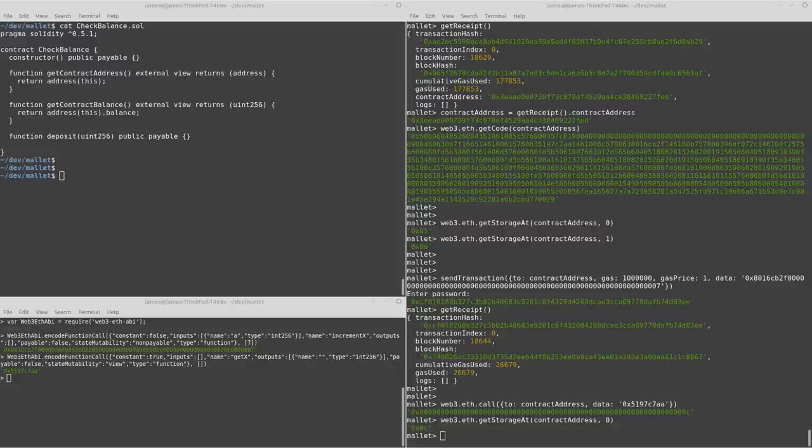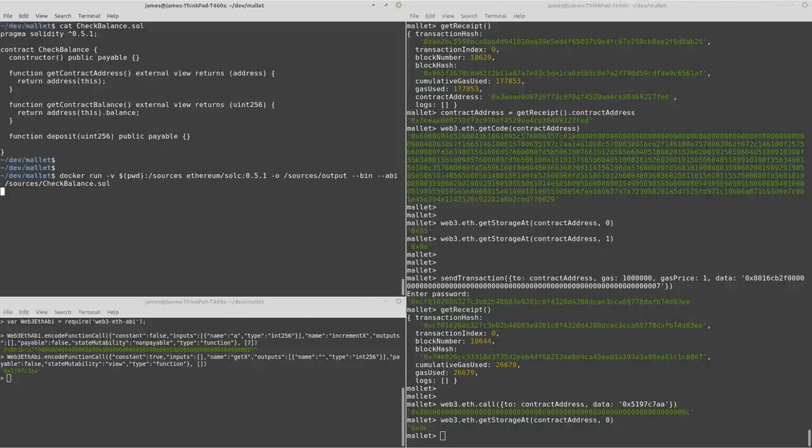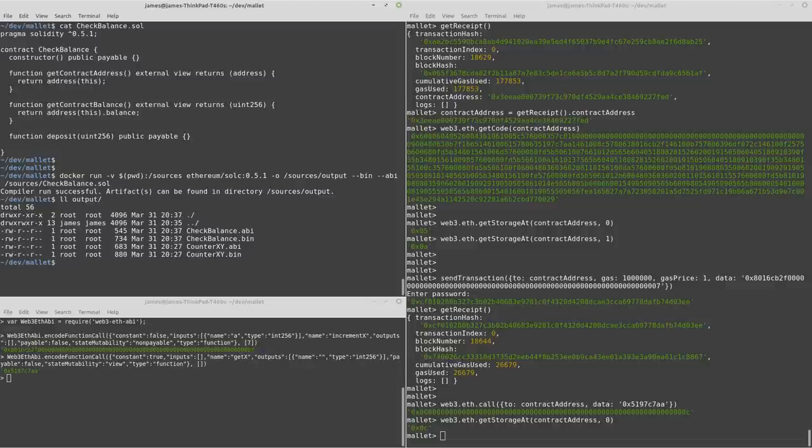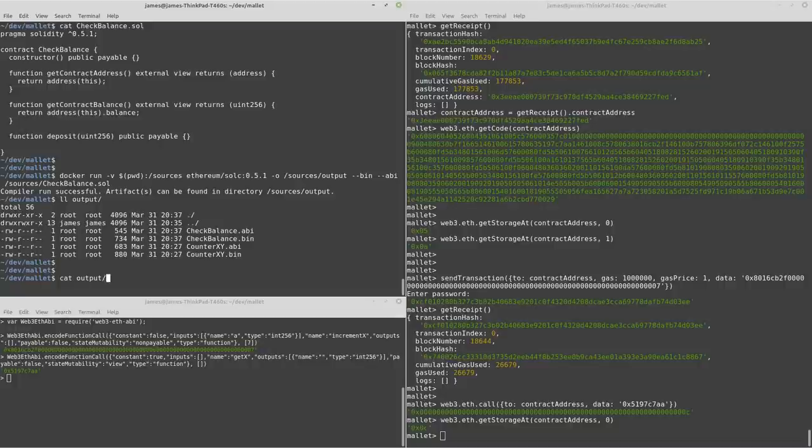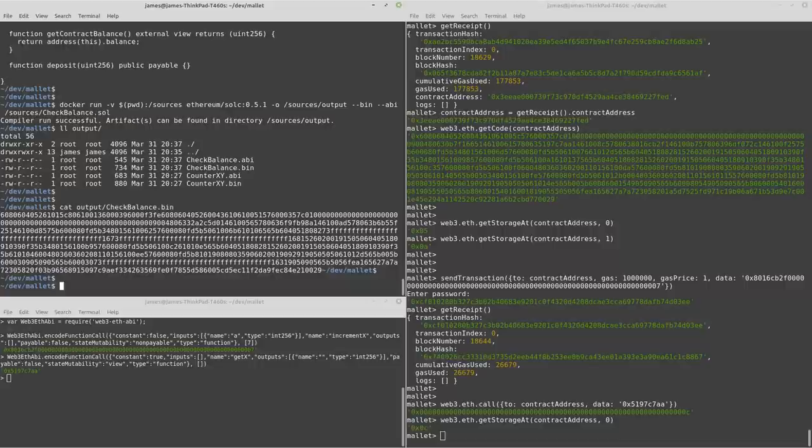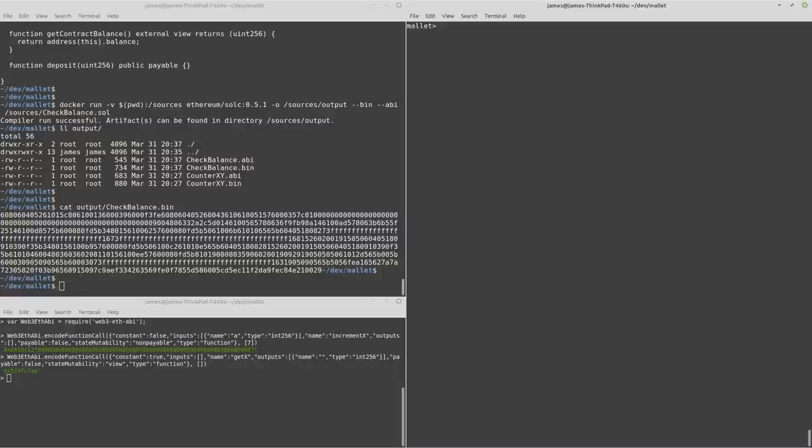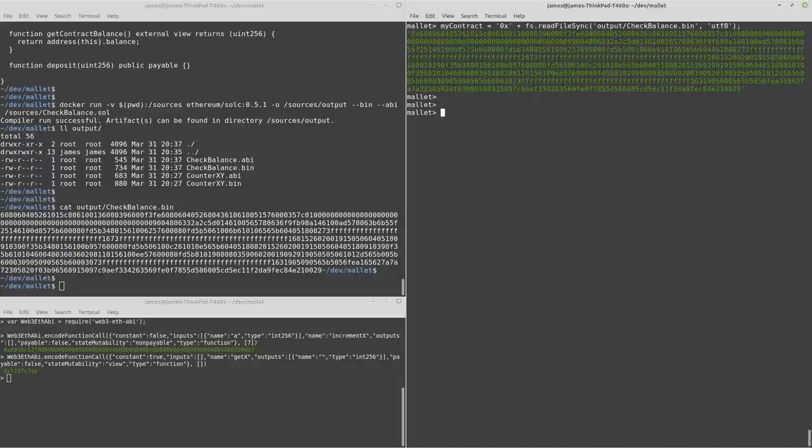So very similarly to how we did earlier, using the Docker image, we can generate. So now actually in this output directory, we have a couple of new files for this check balance contract. And we've got some different bytecode in here.